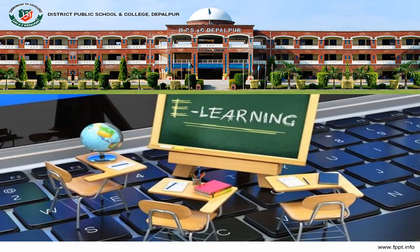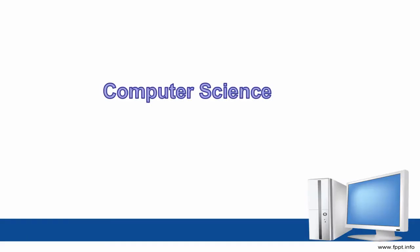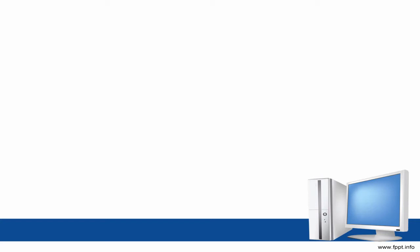Bismillah ar-Rahman ar-Rahim. Assalamualaikum students, welcome to DPS 11. I will teach you computer science.